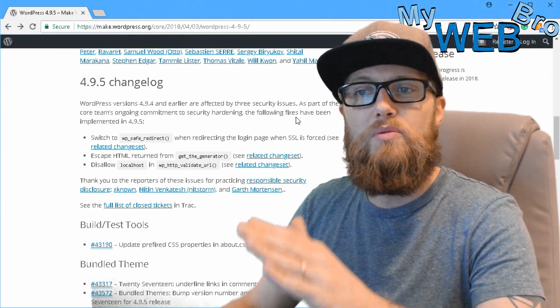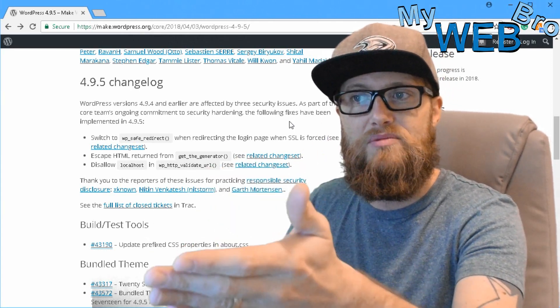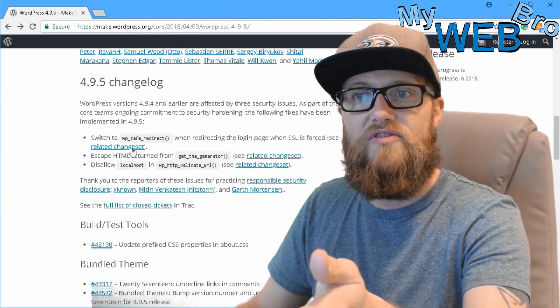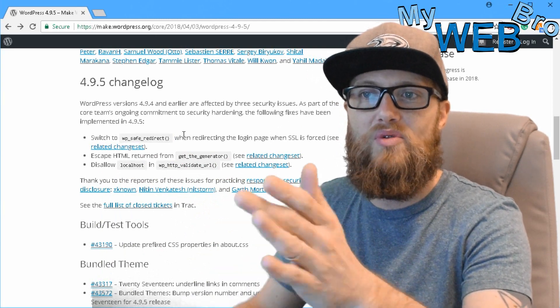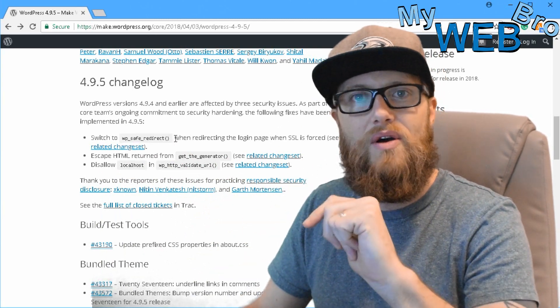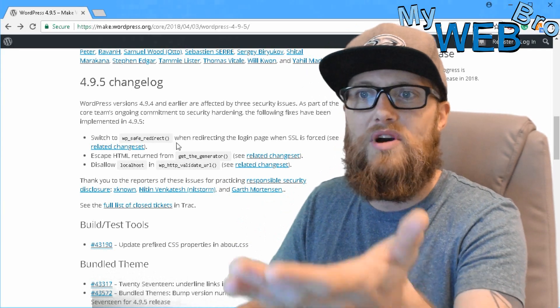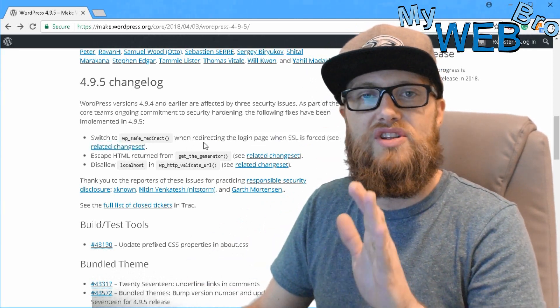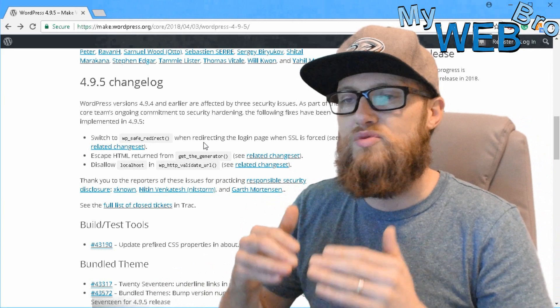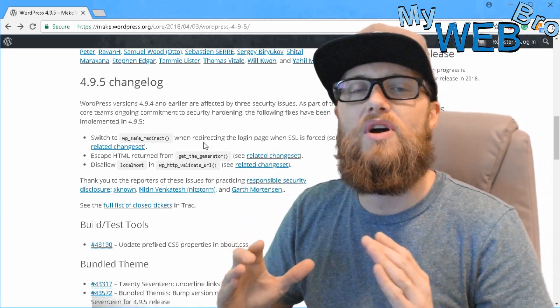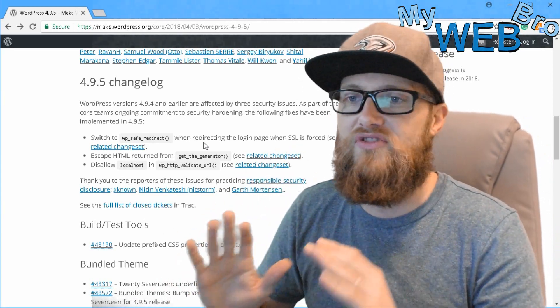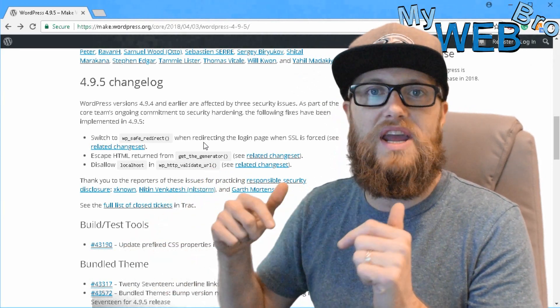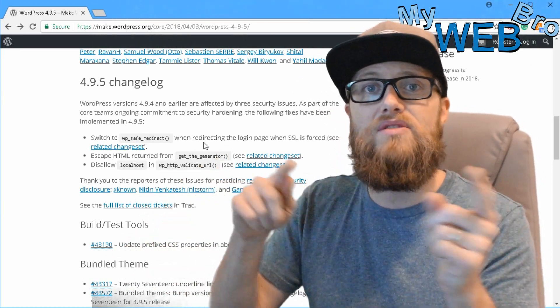So when a WordPress website is vulnerable, it needs to be updated. Three security issues were fixed. And we can see here as a developer, I kind of know what they're talking about. I wouldn't try to explain this to anyone, but they're basically some minor changes in the way that WordPress deals with security that makes it a little bit harder for the hackers to hack. At least for the next month until we do the next update. And it's a cat and mouse game.